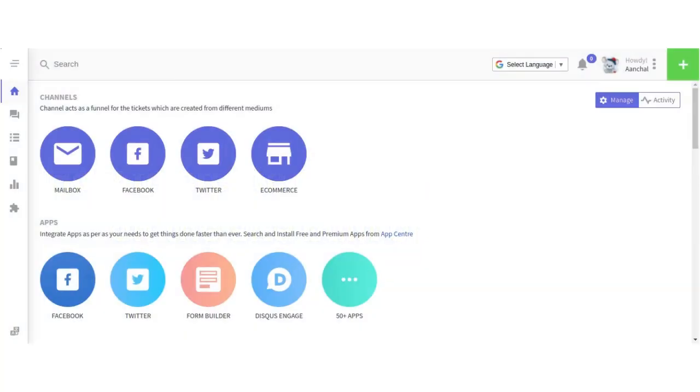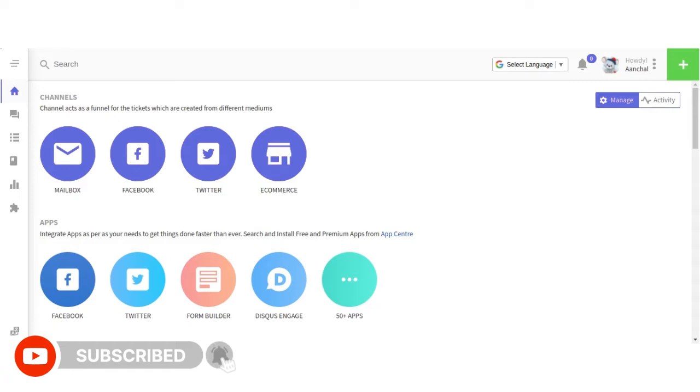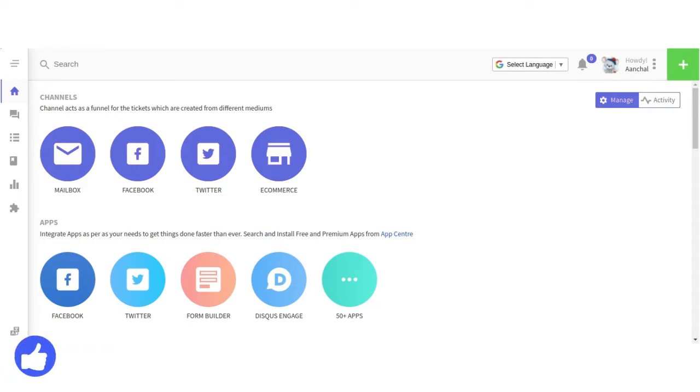Hello and welcome to the video tutorial of UVDesk Form Builder app. In this tutorial, I will explain how you can generate UVDesk tickets from a website created on Wix.com. Here you can see the UVDesk panel. Under the app section, you can find Form Builder.